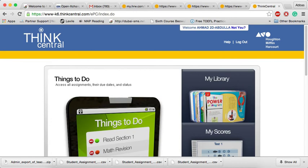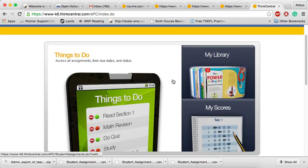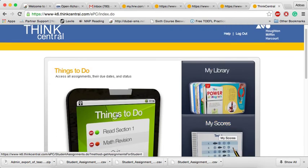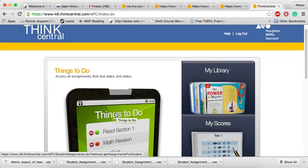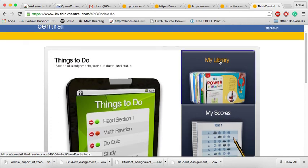When we press log in, we'll access this dashboard in which we have my library, my scores, things to do. We'll start with my library.